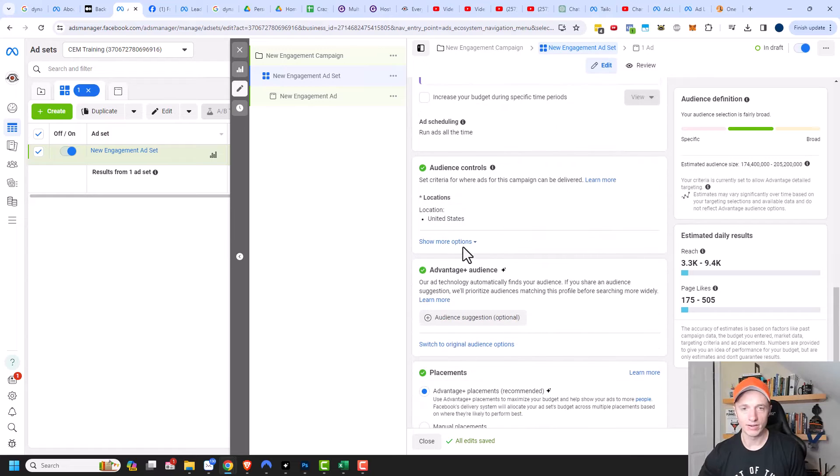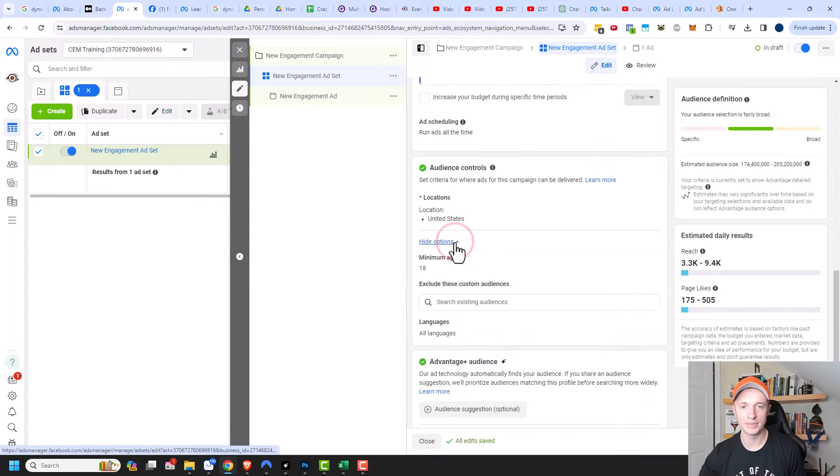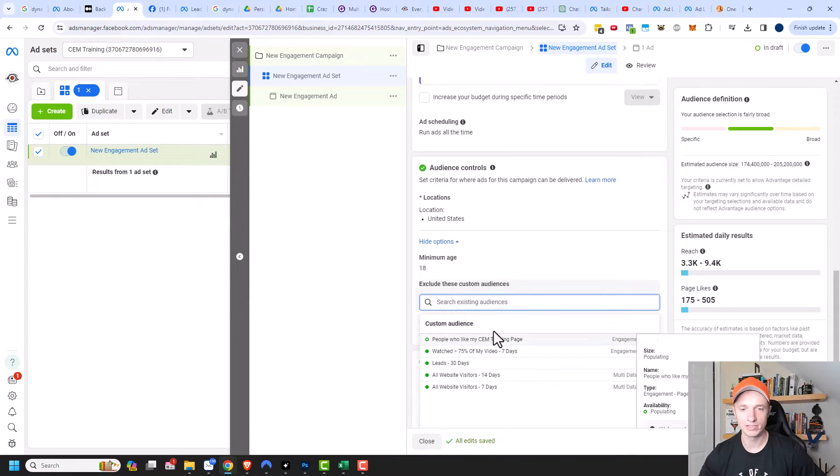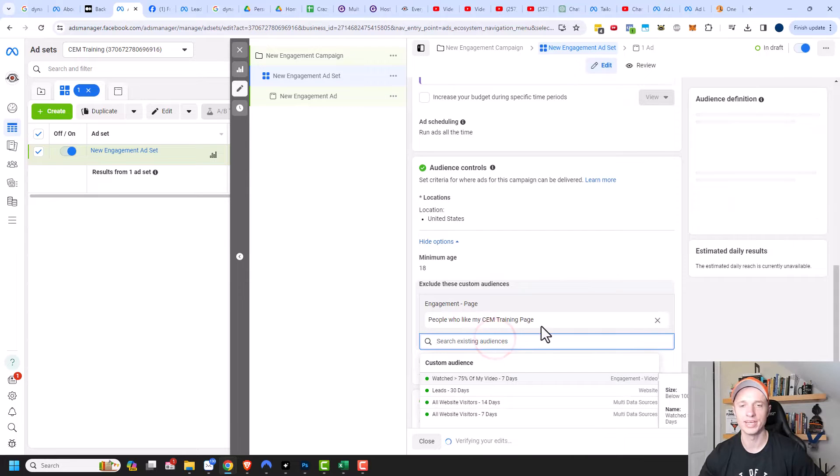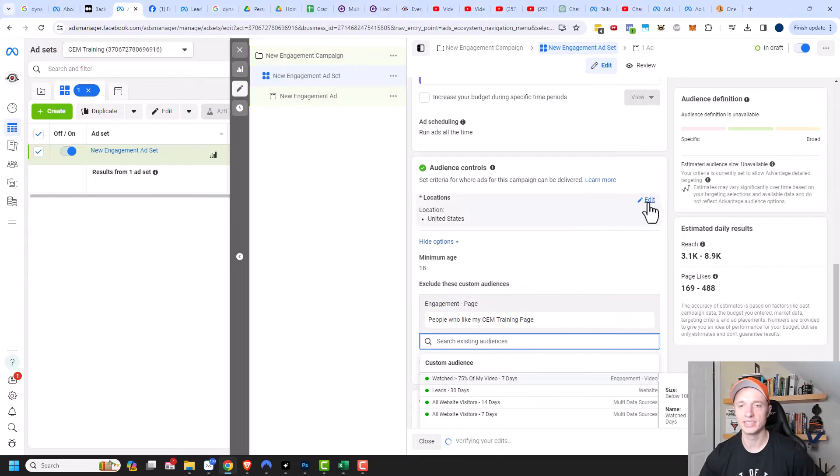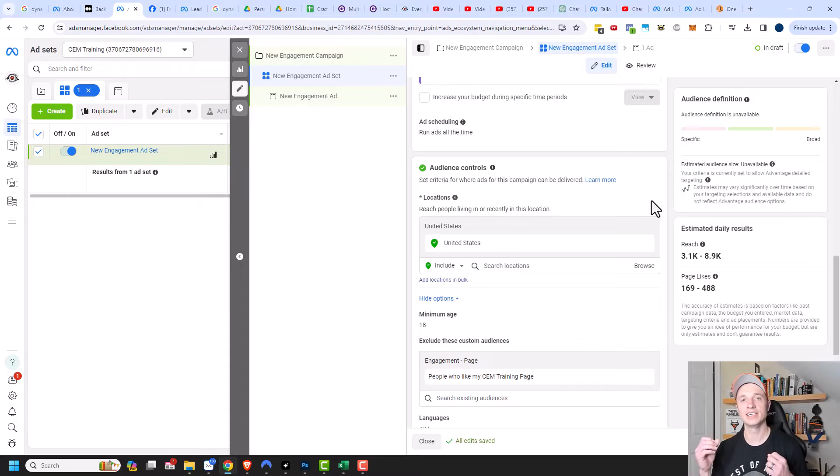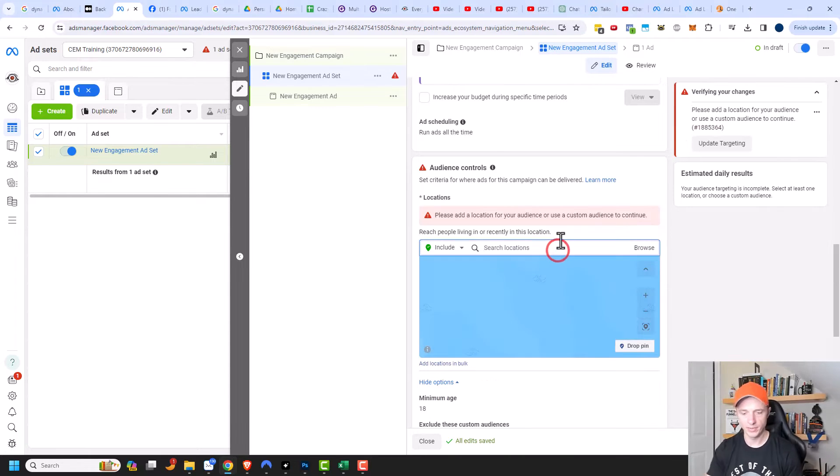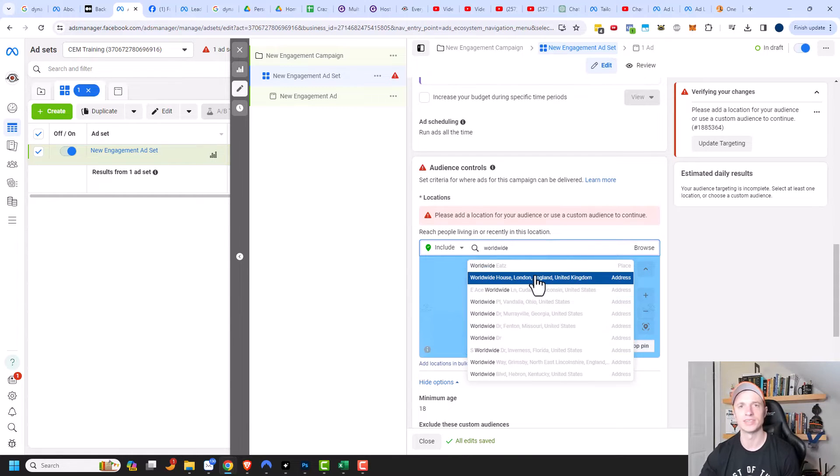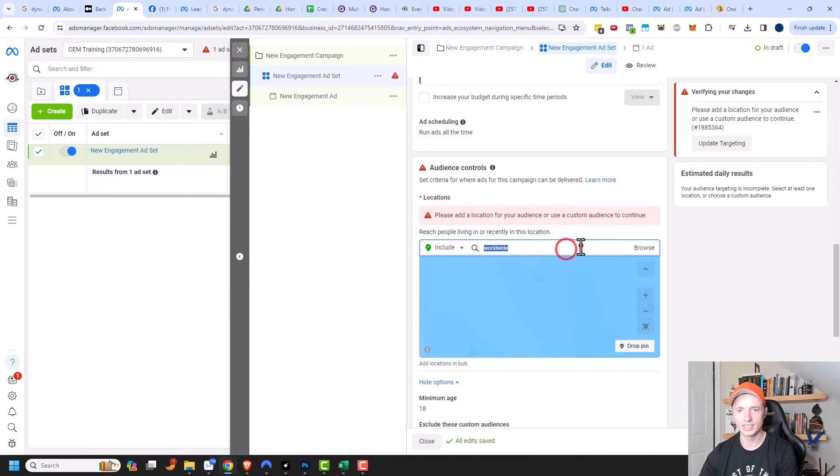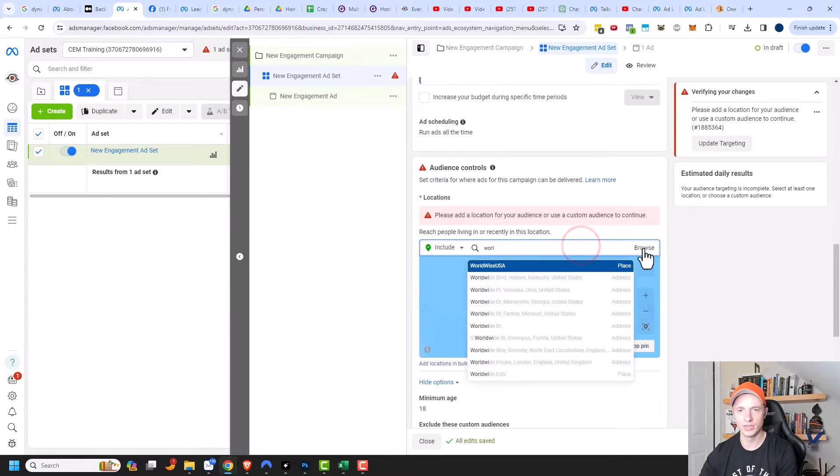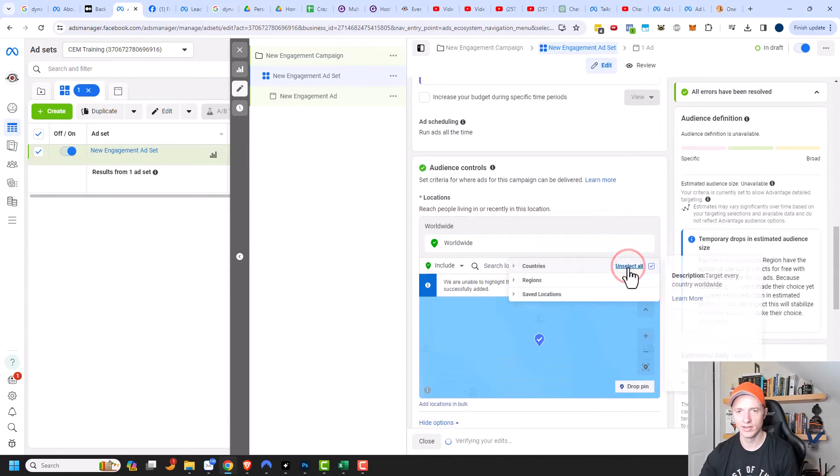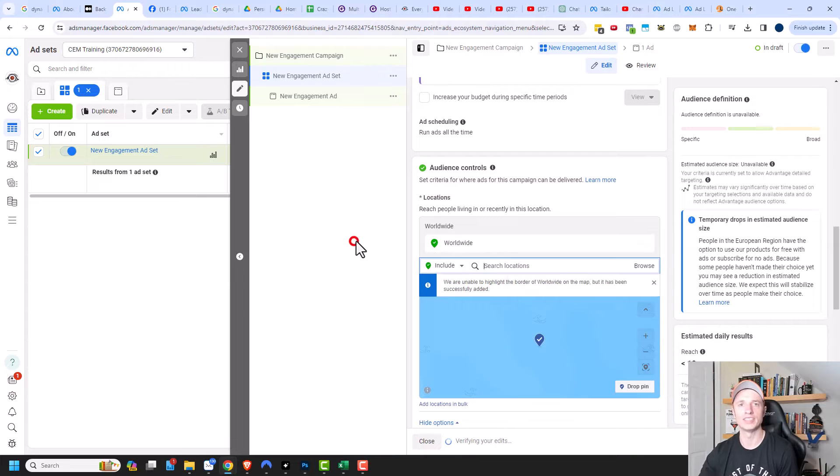Coming down here to our audience controls right here, let's go ahead and open this up. Show more options. I want to exclude a custom audience, so that one that we just created. People who already like my SEM training page, we'll go ahead and exclude them because they already like it and there's no point in advertising to them again. We can also adjust our location as well, which is a smart thing to do probably. So one strategy is to actually change your location to worldwide. We can type in worldwide right here and it may or may not show up. I've had times where it does show up and right now it's not. So if you don't see it when you type it in, you can just go to browse over here on the right hand side, and where it says countries, you can click select all and then it'll automatically select worldwide.